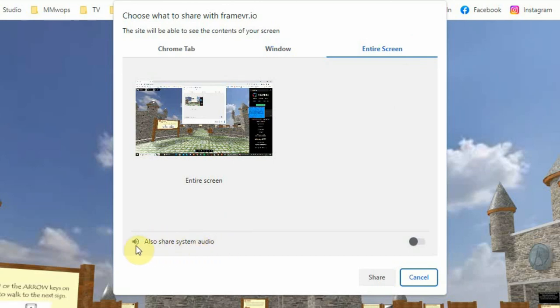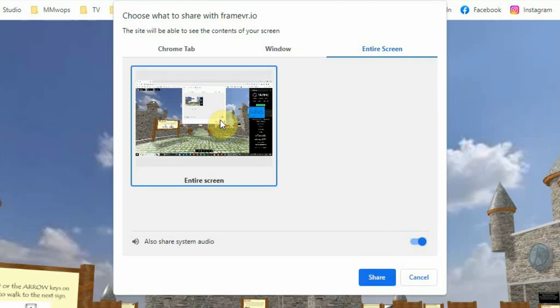At the bottom of this window you'll also see share system audio. You have to turn that on every time you record, or else the audio will not be recorded. Click on the picture so the share button turns blue.